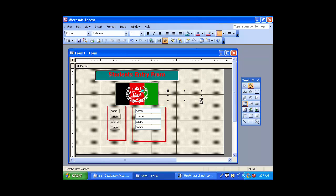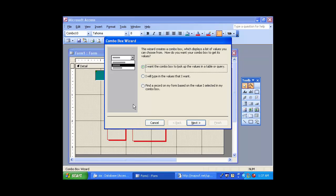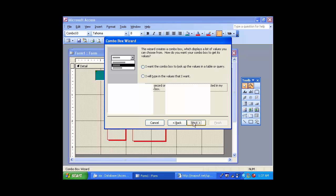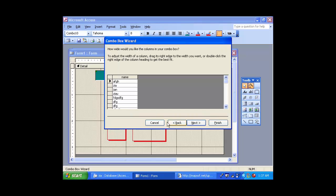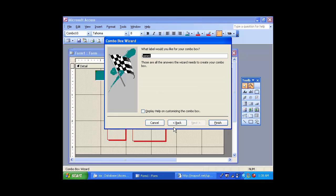Drop. Find a record. The name is the name. Select the name. For the name is the name of the table. The name is the name, click the next. Now finish.